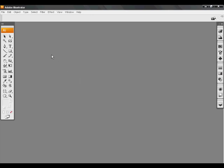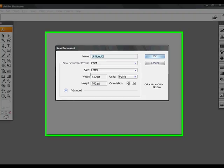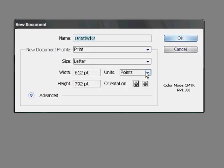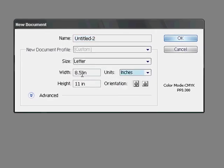To set up the correct dpi in Illustrator, first create a new document. Change the Units field to Inches and enter the desired document size, remembering to include space for the bleed.